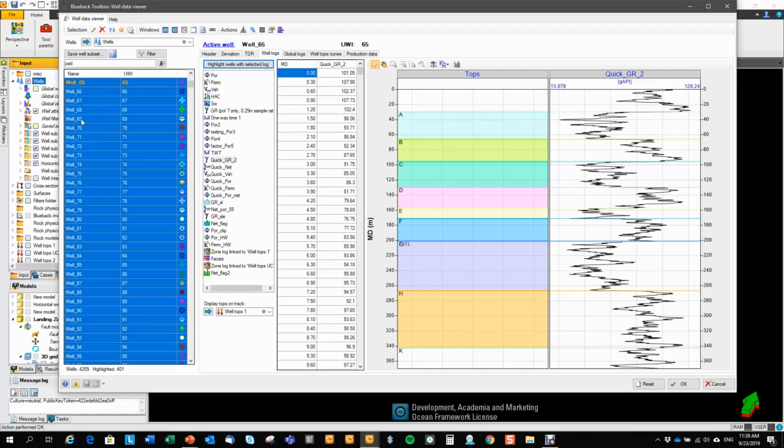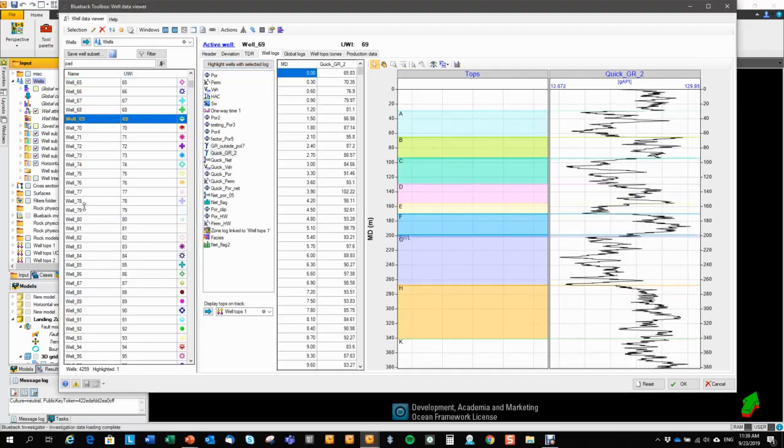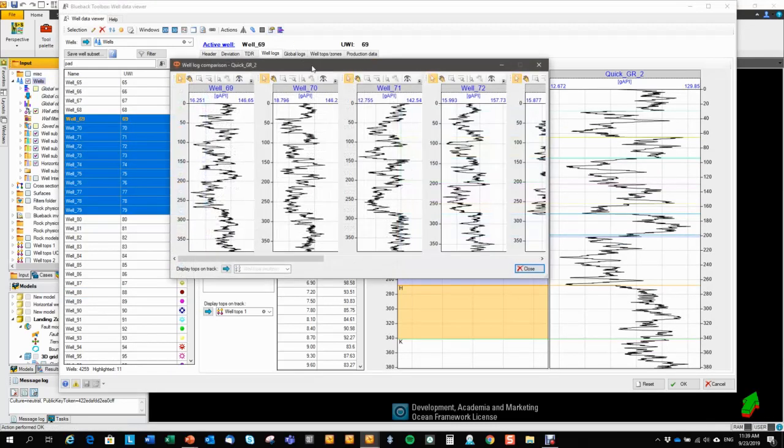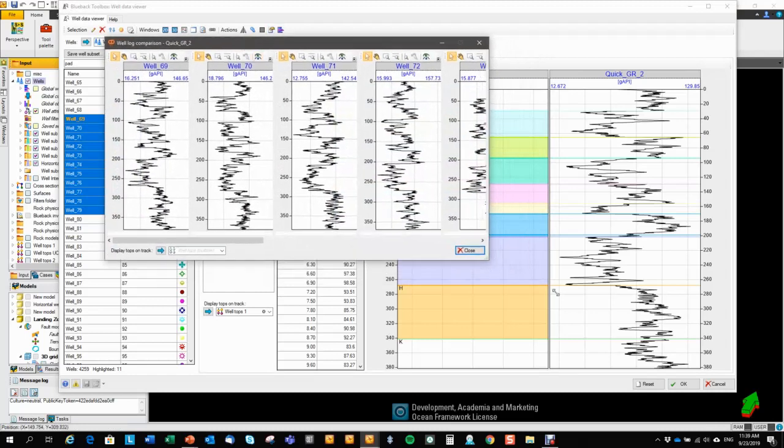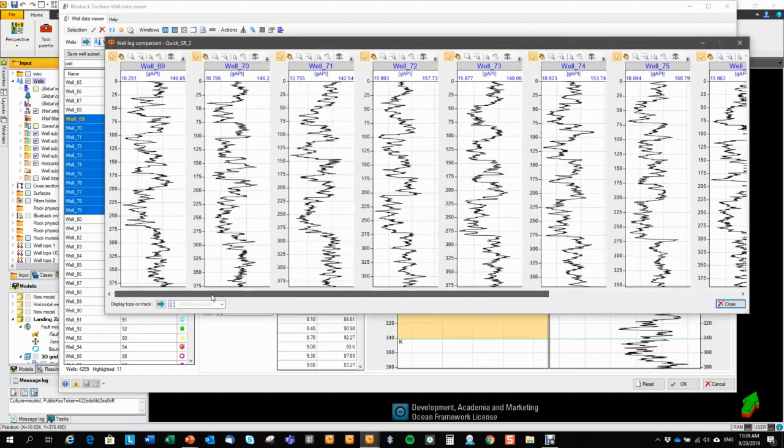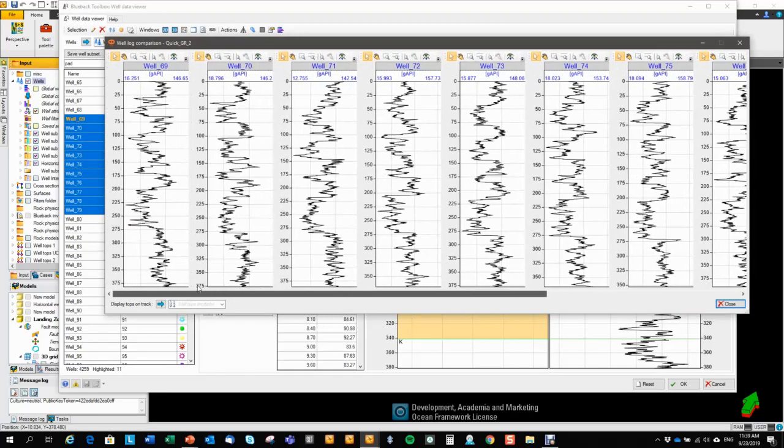If I want to make a quick comparison of this selected log between a set of wells, I can highlight them, and hit this compare. And that will bring up a simple well logs panel with the selected logs in the selected wells.